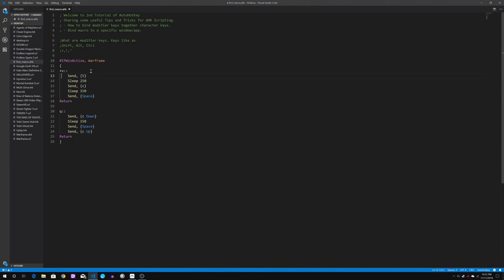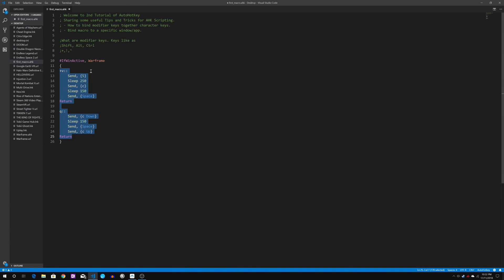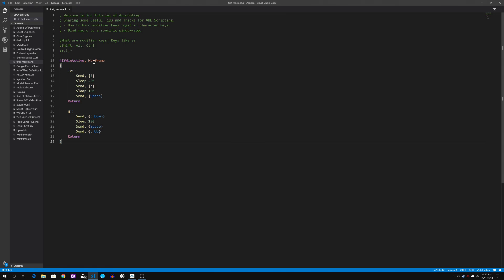So what I normally do is I like to tab to indent them just to look good. So when the window for warframe is active, it will then bind my keys.